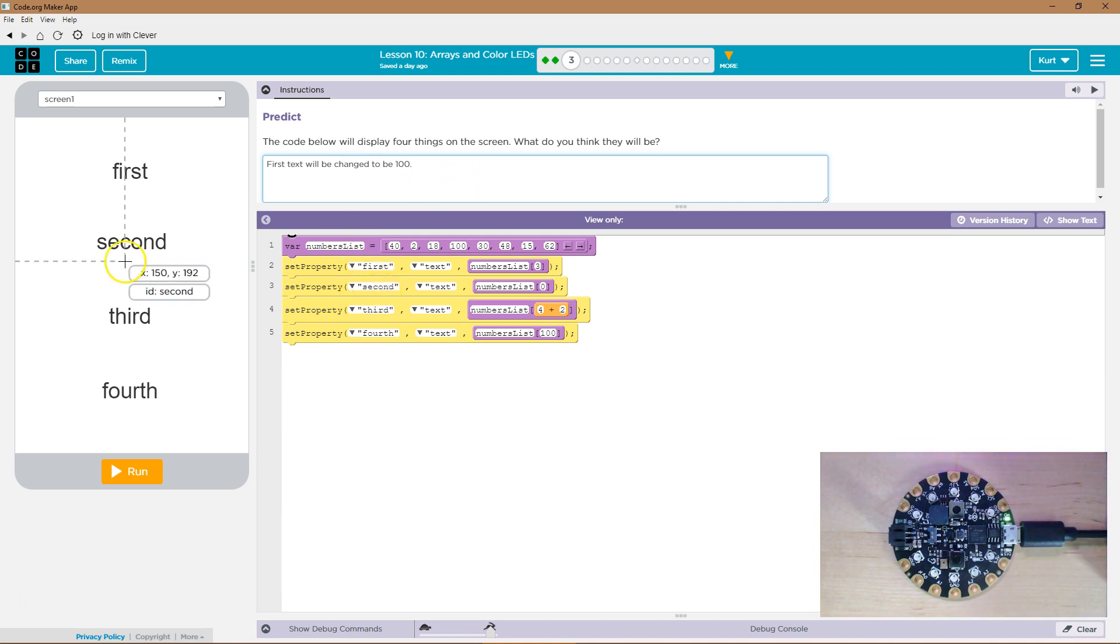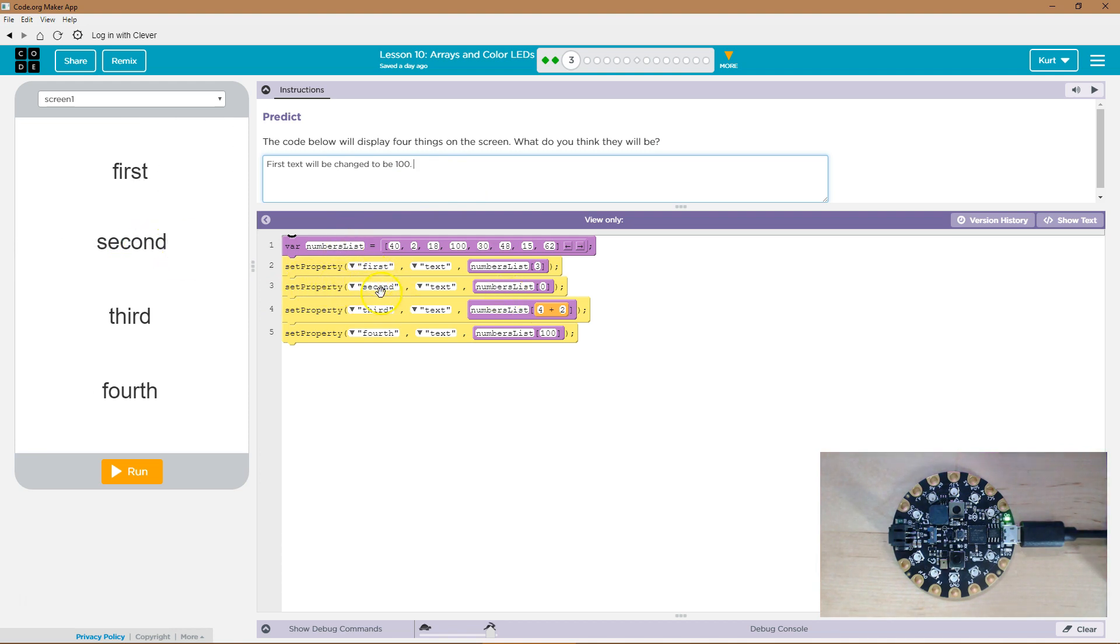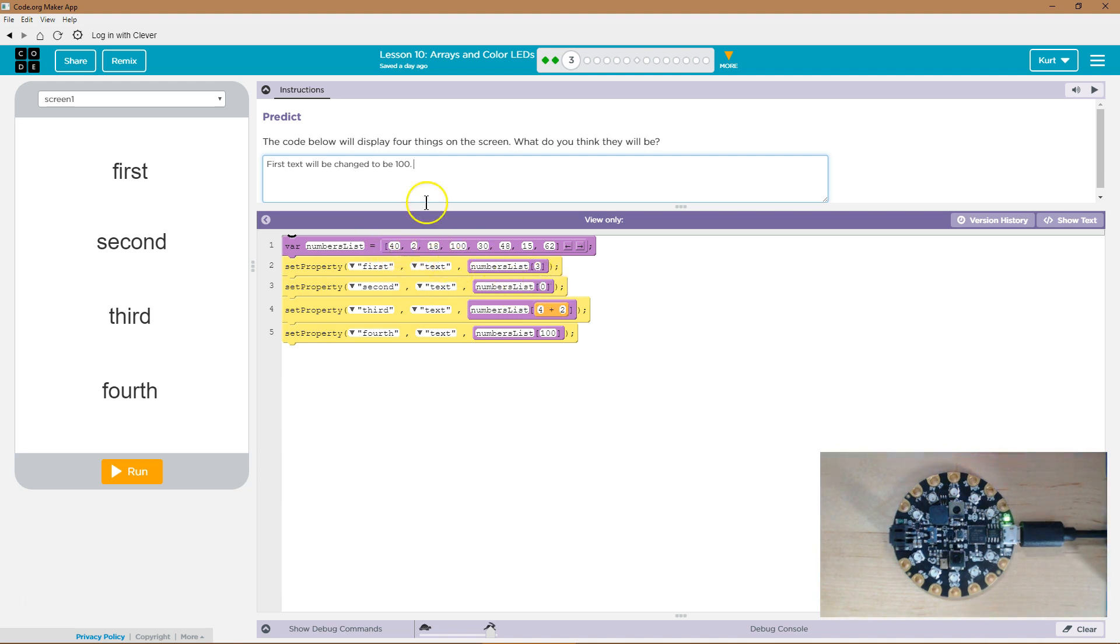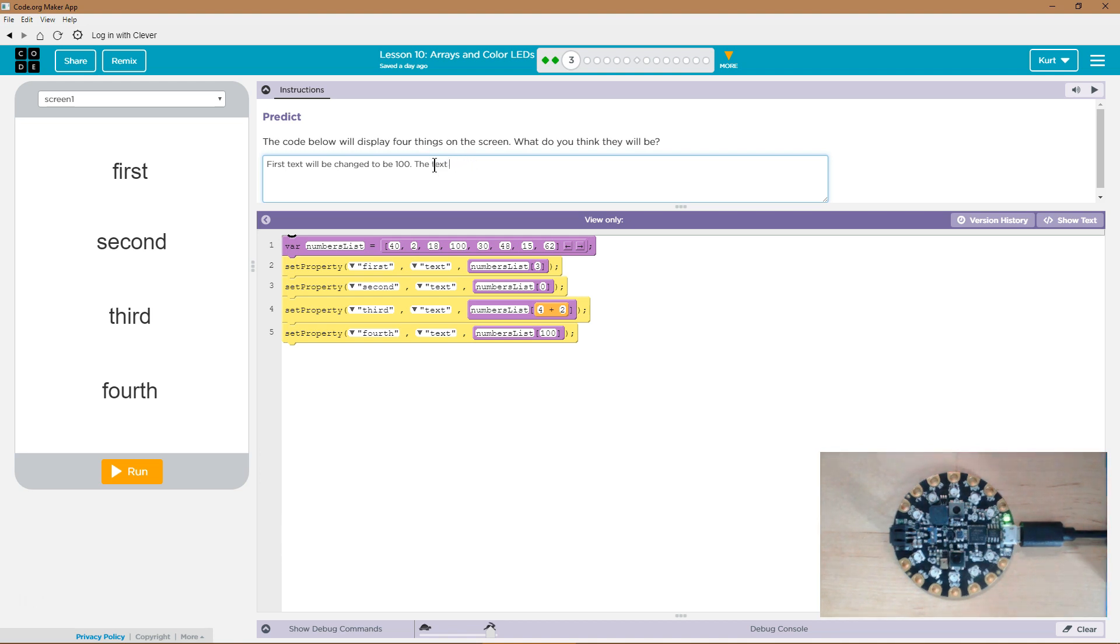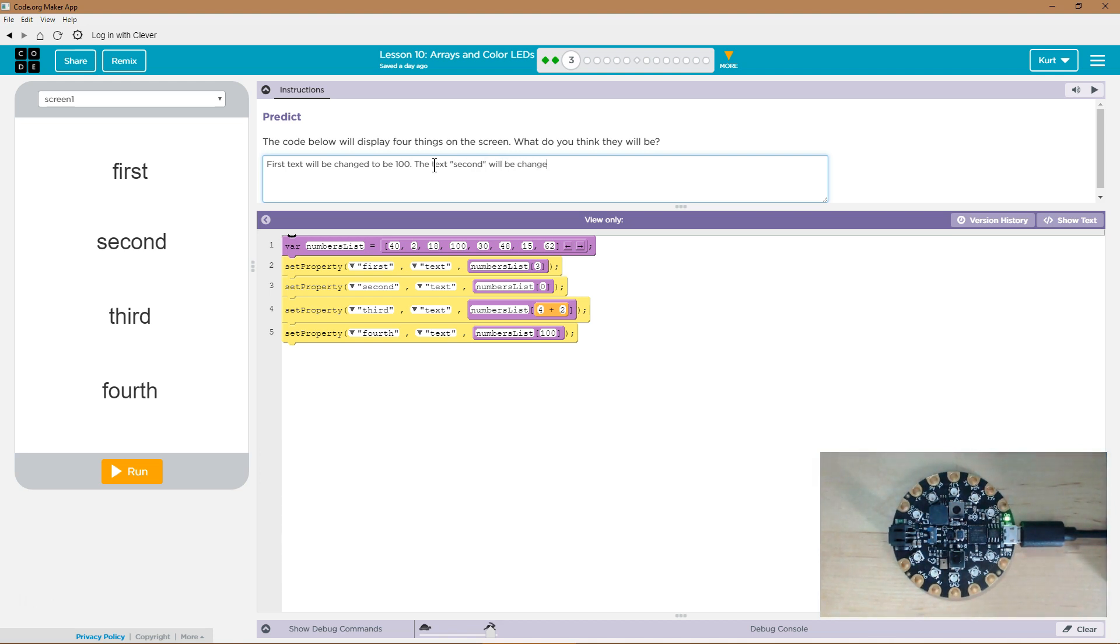Let's check our next one. Second. That's the ID. So set the property of second. The text is what we're going to change. Number list zero. Oh, well, that's the first thing. So the text second will be changed to be 40.